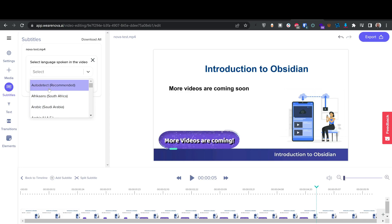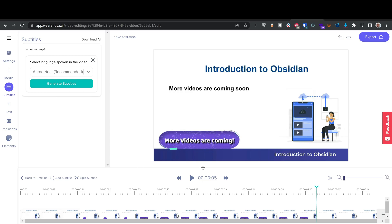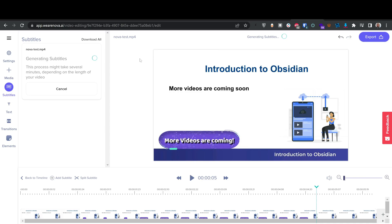I'll click generate subtitles and see how long it takes for this six-second video. It's worth noting this is a new company, so they'll obviously improve server speeds over time and it'll be much faster. Yesterday it was taking less time; today it's taking more — I'm not sure why. But I'm more than happy with what I'm getting overall.